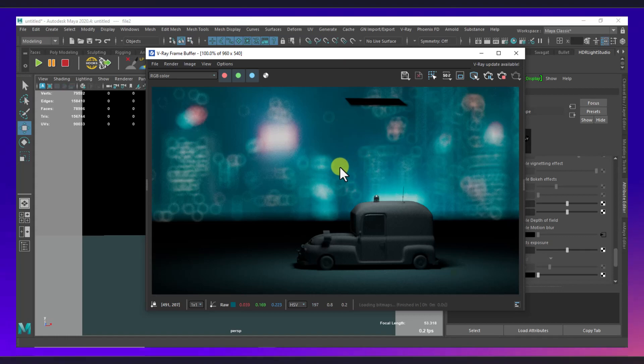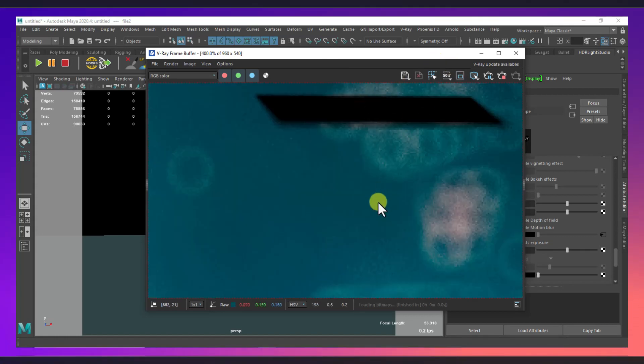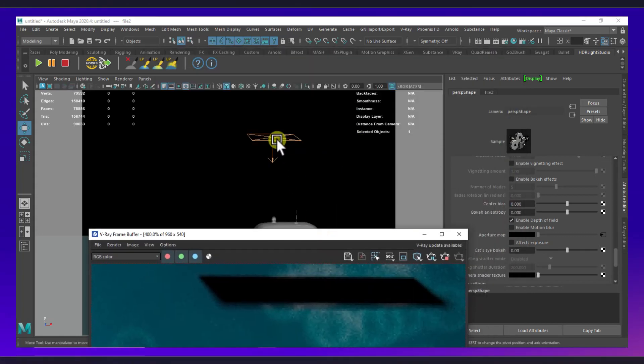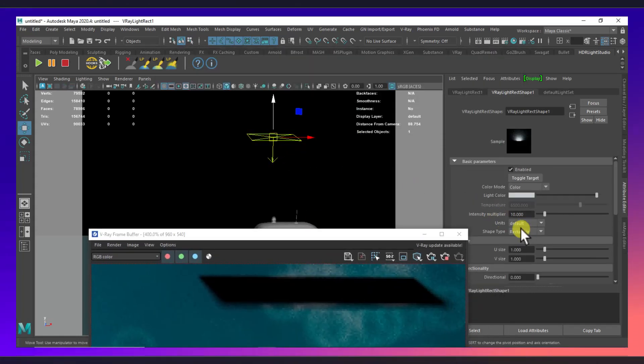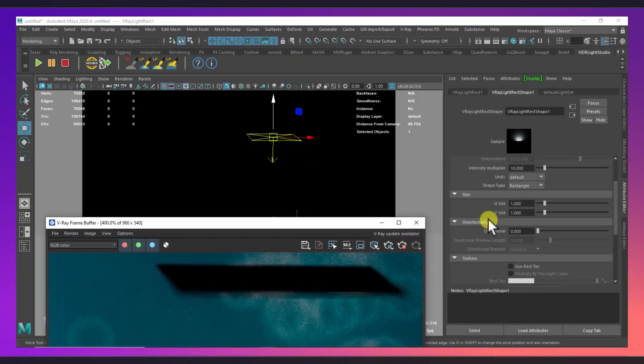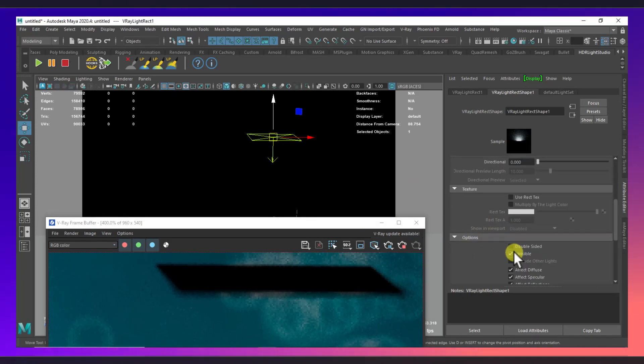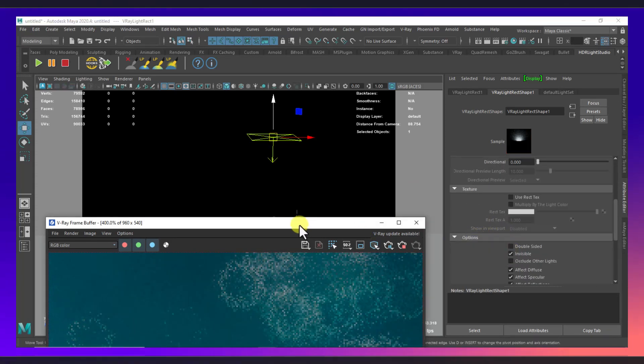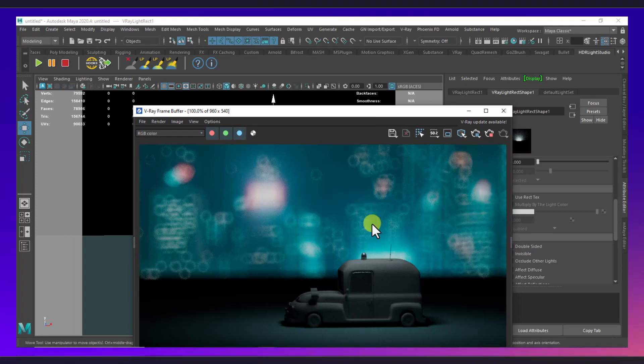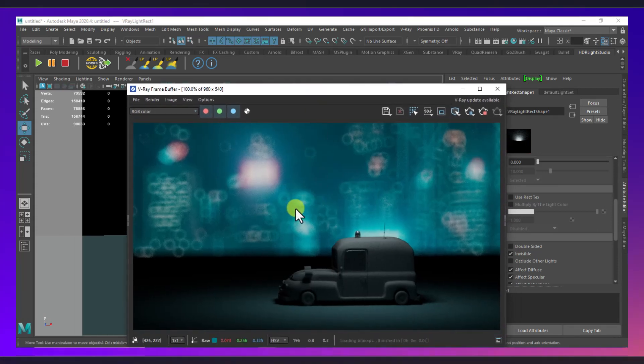Again, we are having something glitch here. Okay, so what we'll do is we select this light and make sure we have this option off, invisible. There we go, and see it's looking quite nice, very cinematic.